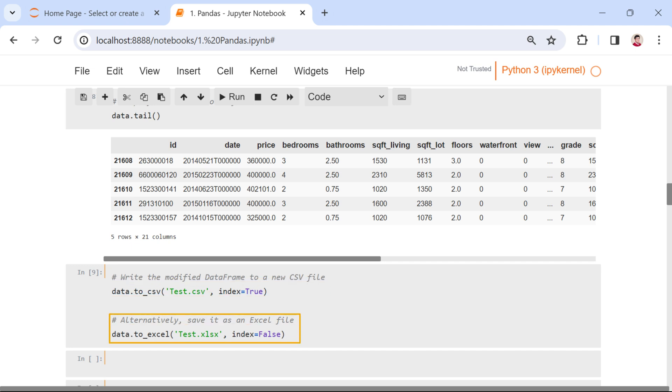Secondly, data.to_excel exports the data frame to an Excel file named test.xlsx, excluding the row indices.